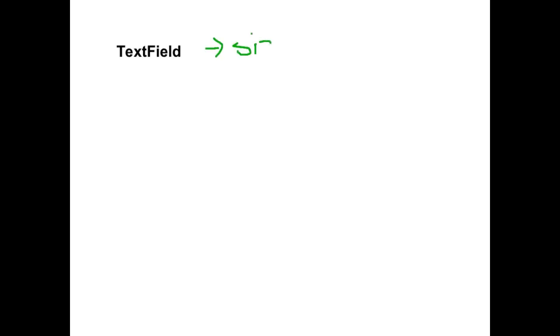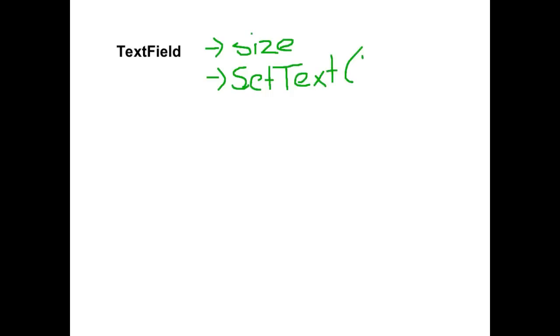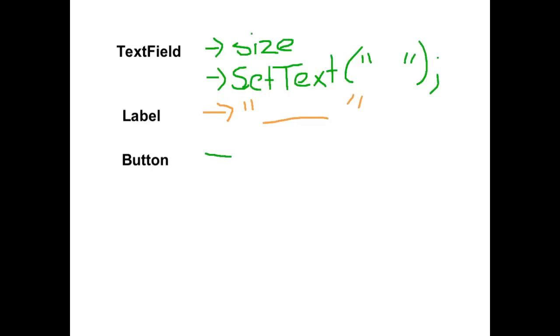To create a text field we need to specify how big the field is. That's not necessarily how many items it can contain, but it is how big the field appears. With a text field also if we want to, we can set some text in there. And if we do that we need to put it in the double quotes. With a label, because it's basically static text, we need to give it some text that's going to appear on the screen. A button also has text that appears on the button itself.